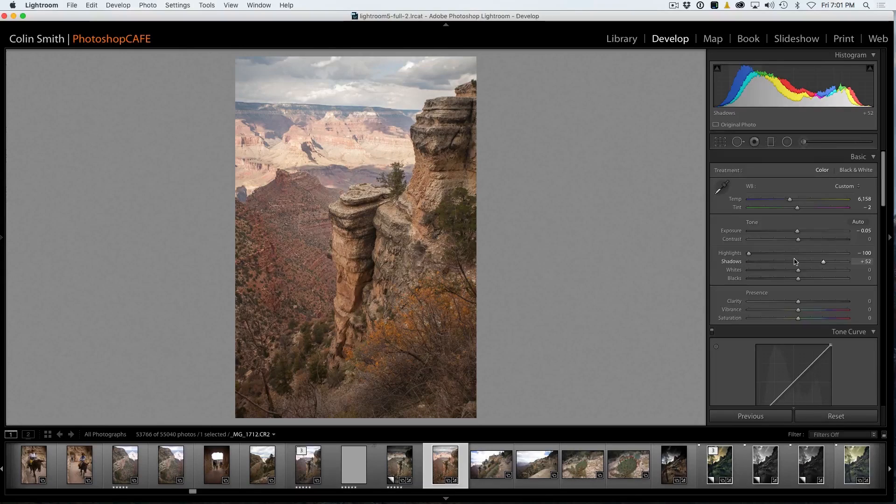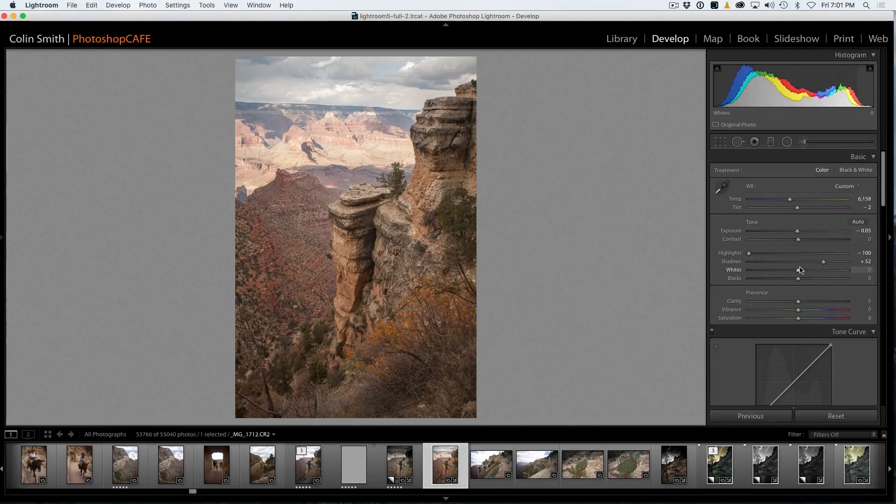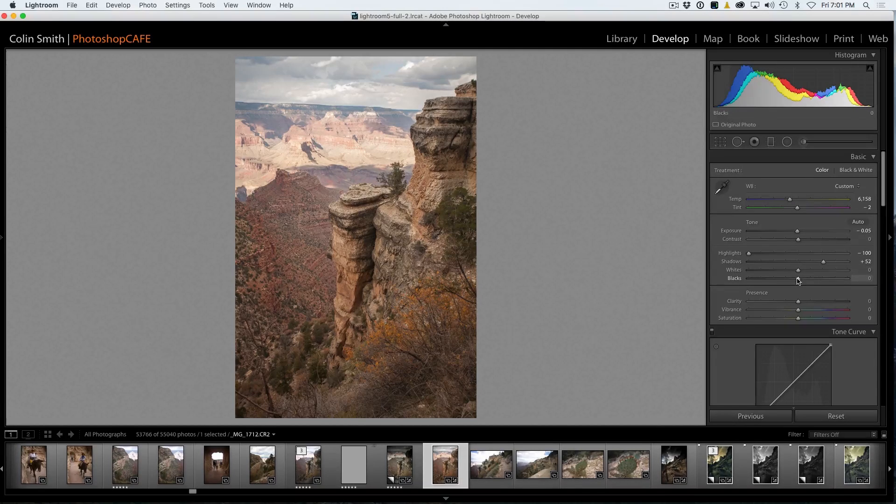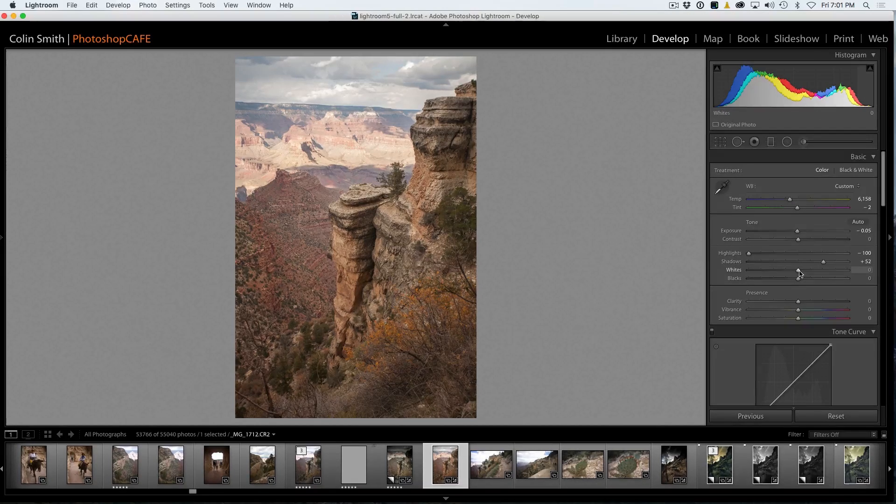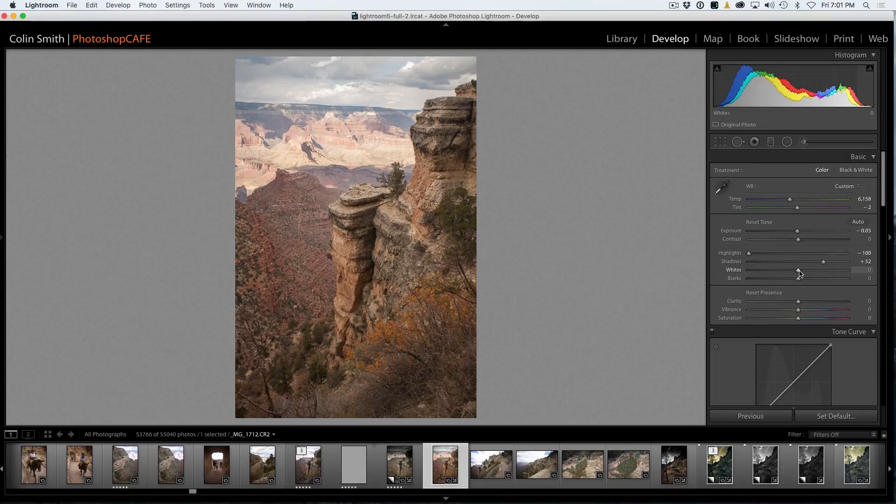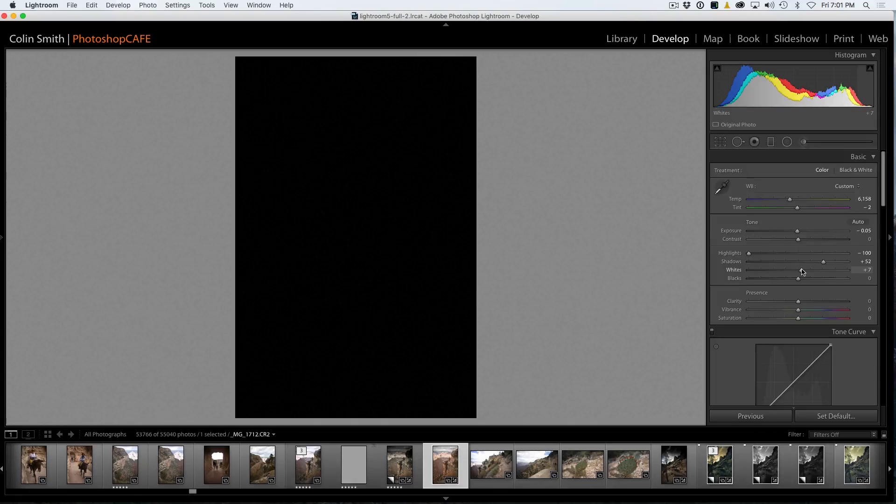So what we're going to do is rather than doing the contrast because that will do the whites and blacks together, I'm going to do it independently using the whites and blacks because these do the same thing. But what I'm going to do now is we're going to set the whites and I'm going to hold down the Alt key, that would be Option on Mac, and then I'm going to move the slider.